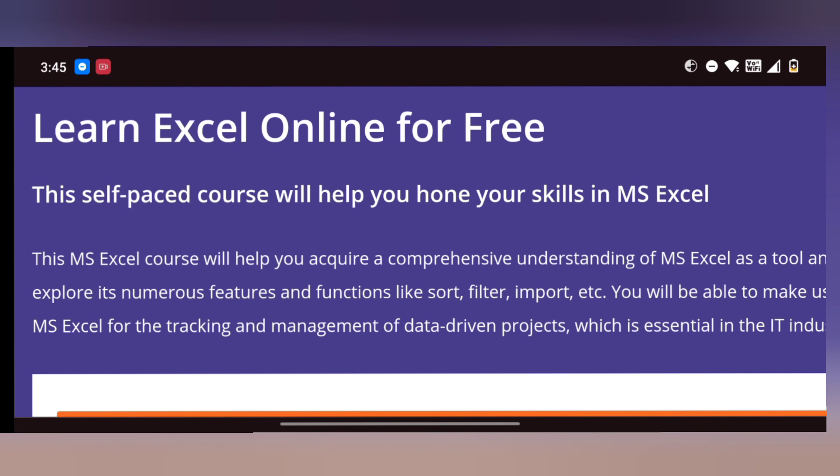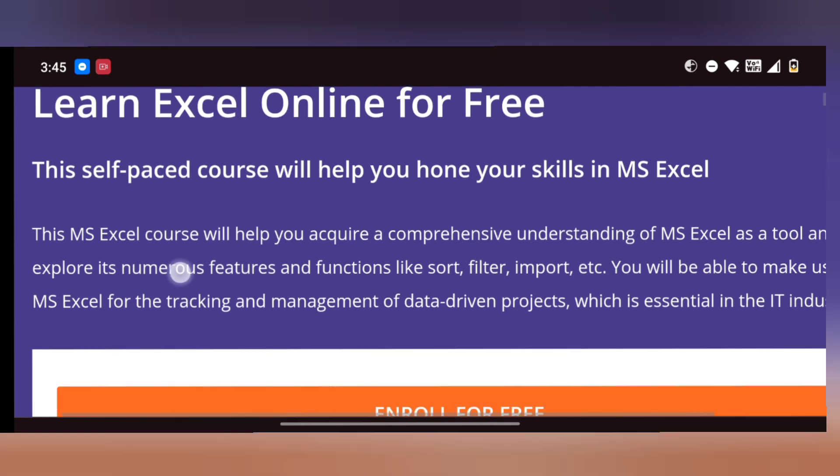If you want to watch an educational video and don't have much time, you can play at 2x speed in the video settings.